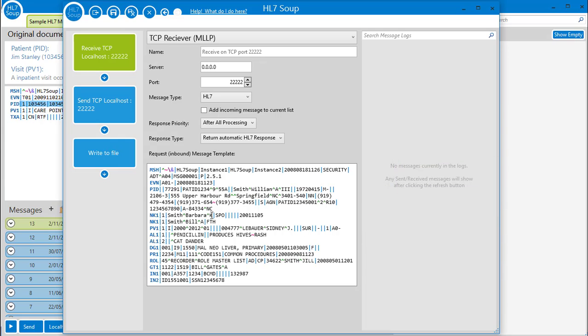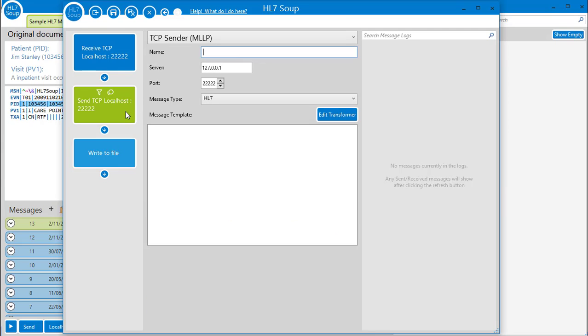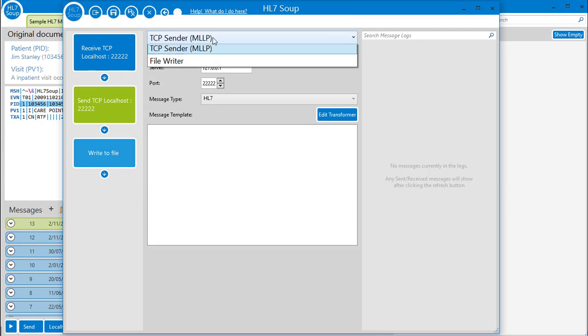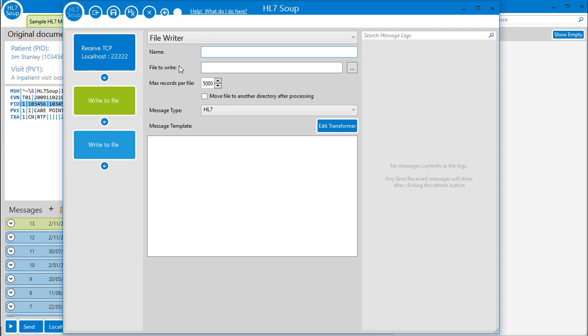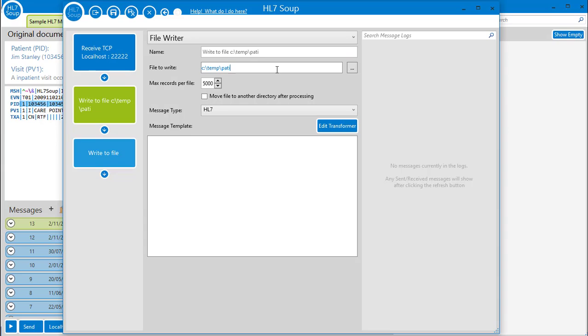Before that, though, let's configure how we'll write the CSV file out. I'll navigate to this activity, and we will change it to a file writer. Now I just have to give it a file location, say c temp patient CSV, and we will set that message type to CSV.